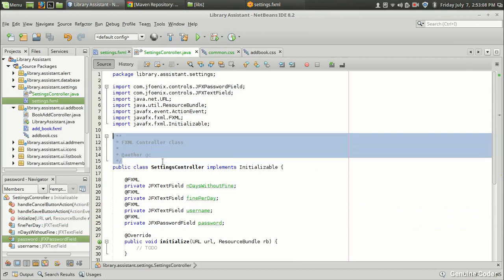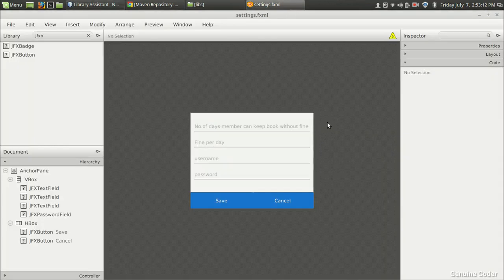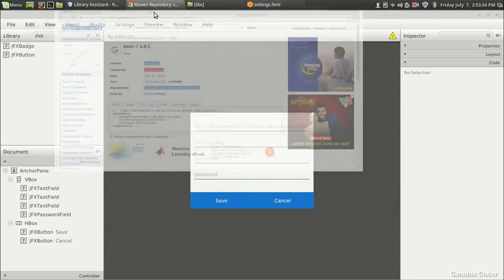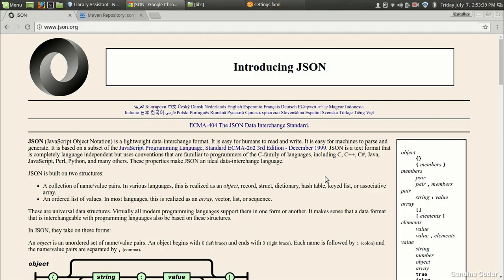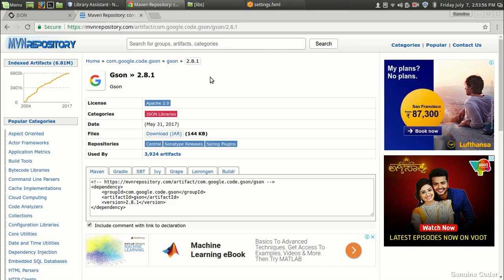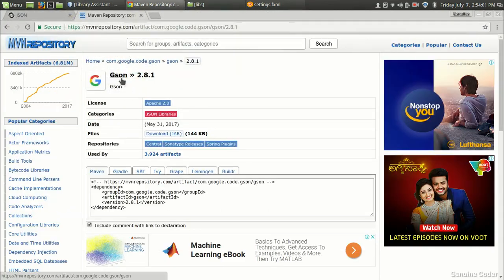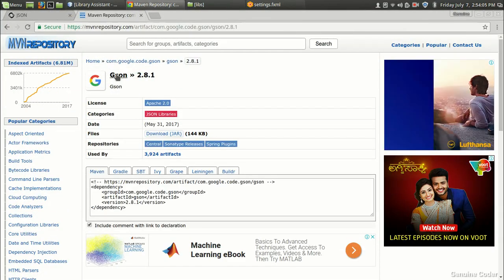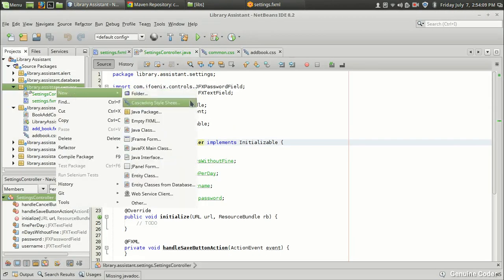Now we need a way to save these settings persistently. Using a database is one way, but a better method is saving to a file. There are many methods for writing an object to a file, and the best approach is JSON — JavaScript Object Notation. It allows a Java object to be written to a file and then read back when the program starts. For JSON in Java we'll use Google's Gson JSON library.